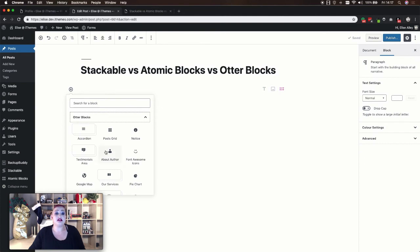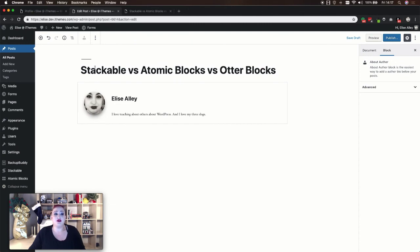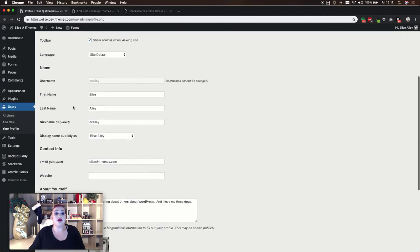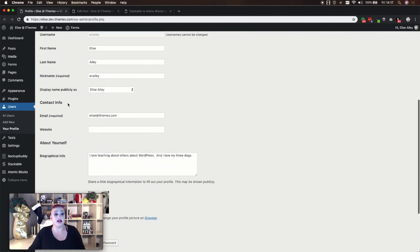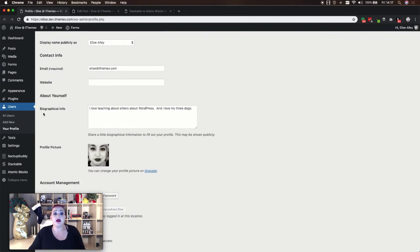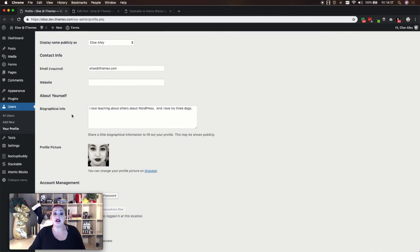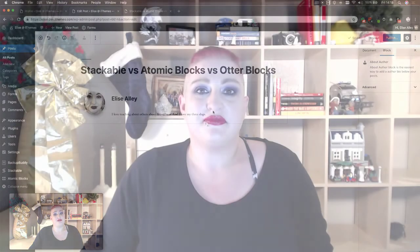In Otter Blocks this is the about author option. You'll see this one automatically generates all the information for you — this information is pulled from the person's profile on your site. So it uses the display name, the biographical info, and then the profile picture. So this is all created for you.